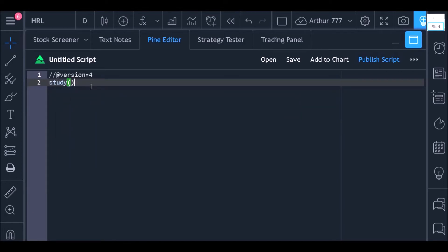For this, there are two functions that define the type of code: the study function and the strategy function. I will use the study function as this code will aim to plot a moving average on the chart.